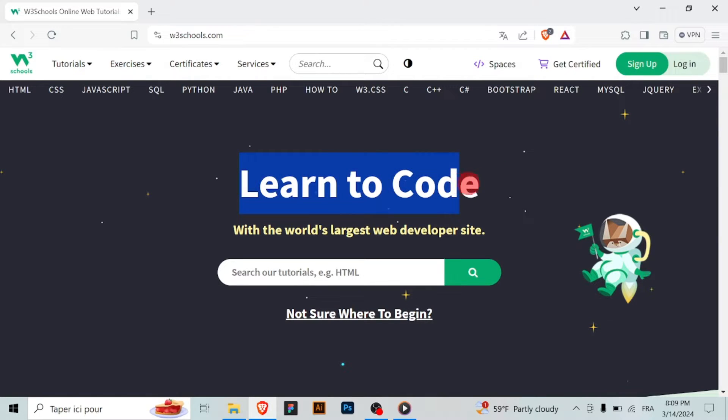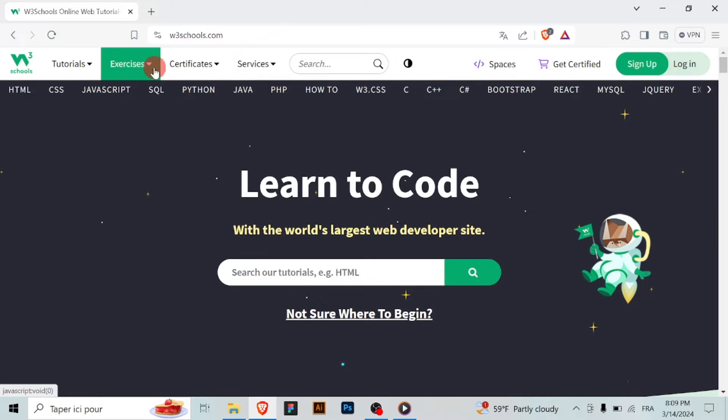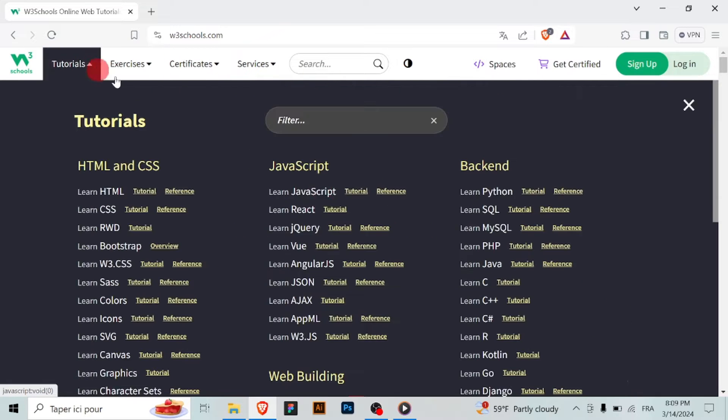Open your web browser and visit www.w3schools.com. Hover over the learn tab in the main navigation menu and select C++ from the dropdown menu. This will take you to the C++ tutorial page.